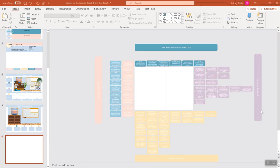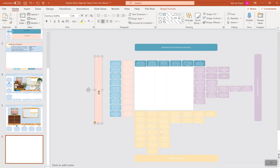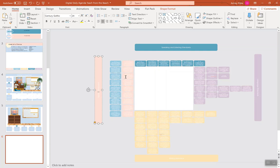If you have different standards, you can obviously just edit those to fit whatever your standards are. Now, you can see that they are laid out a little bit differently, and they are color-coded. For example, the pink here are the reading literature standards, and the teal are reading informational text.